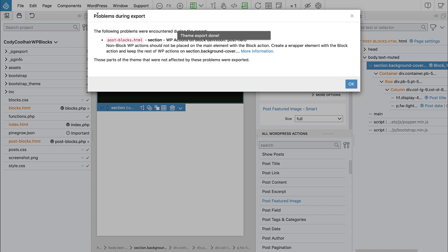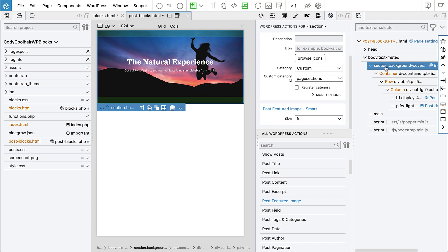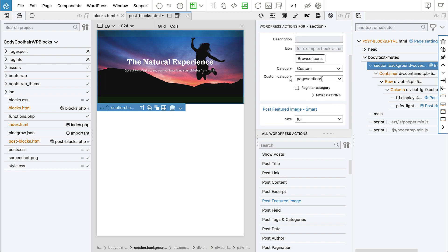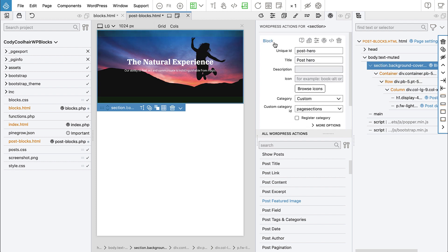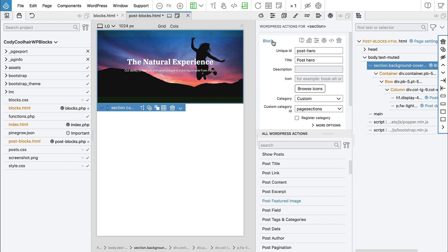Okay, so here we got a notice. And it says that WordPress actions are on block definition. And it continues that non-block WordPress actions should not be placed on the main element with the block action. So what's that about? So let's say okay. And here notice that we have section element and it has block definition and post featured image. Post featured image is a non-block WordPress action, like regular WordPress action, while block is a block action.